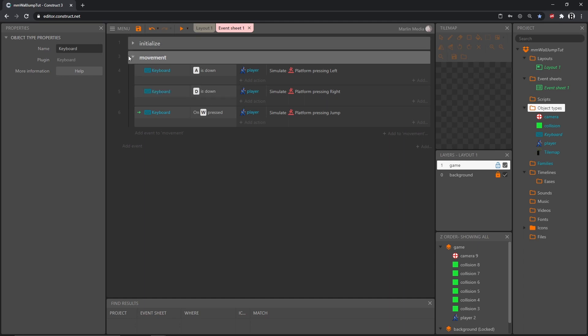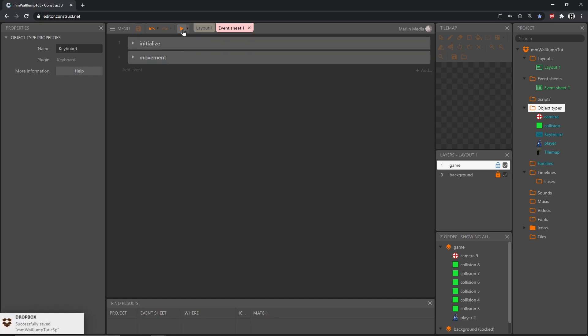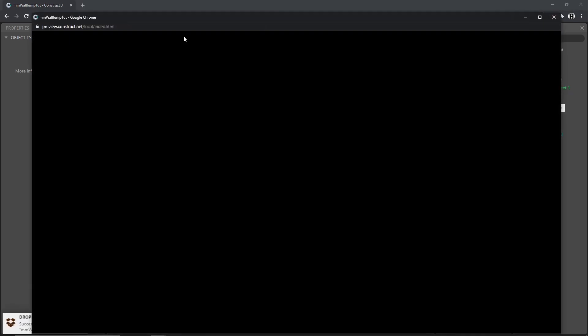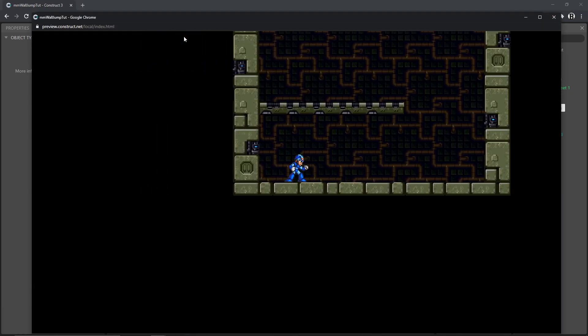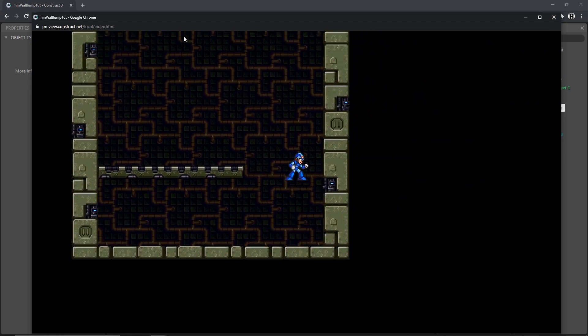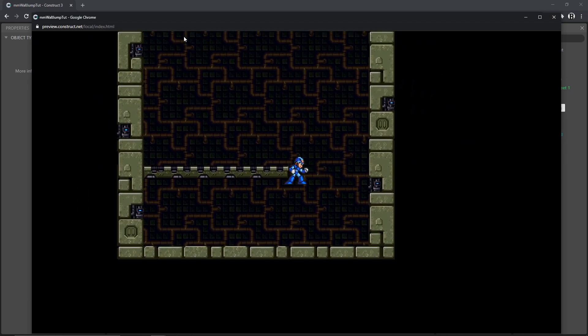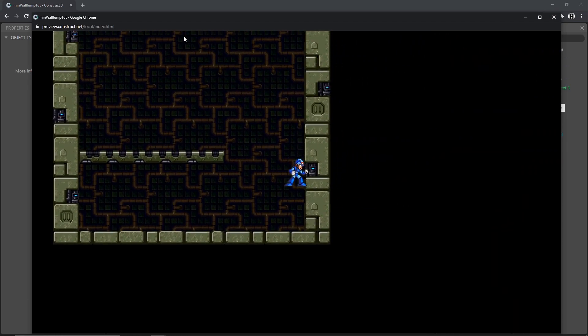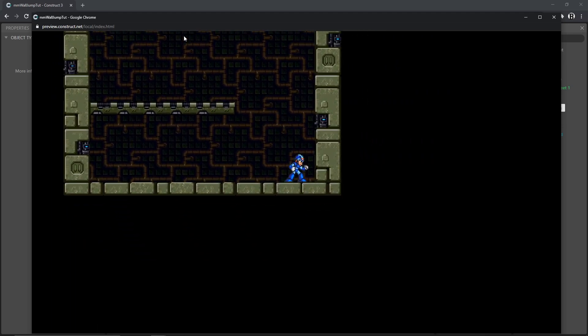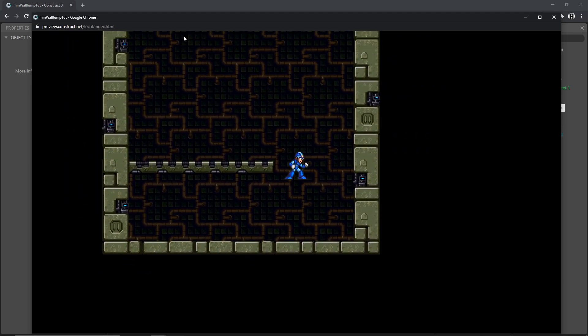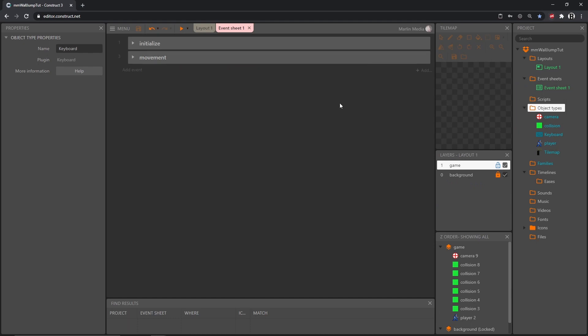We are actually done with this group, we can close that up. I am going to save the project and then play it and test it out. There's my A and D and W, so we have our movement back using the typical movement controls that you use on a keyboard.